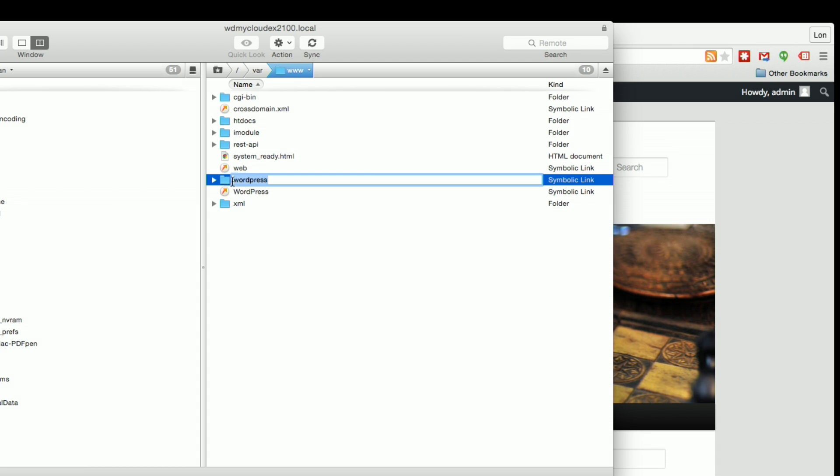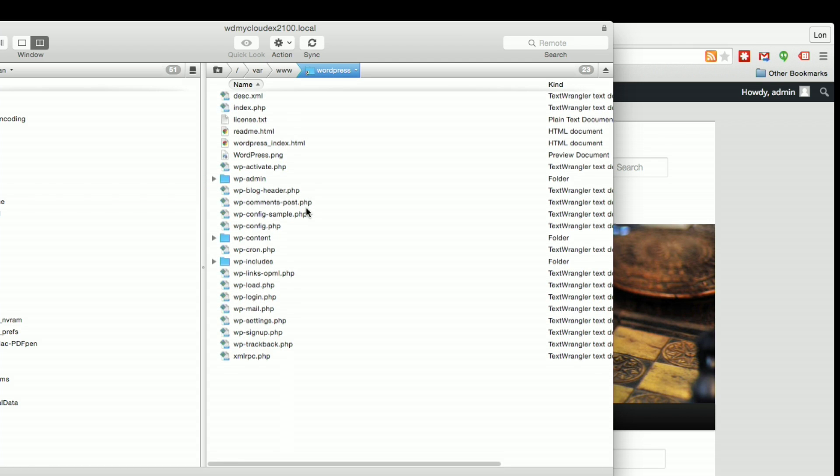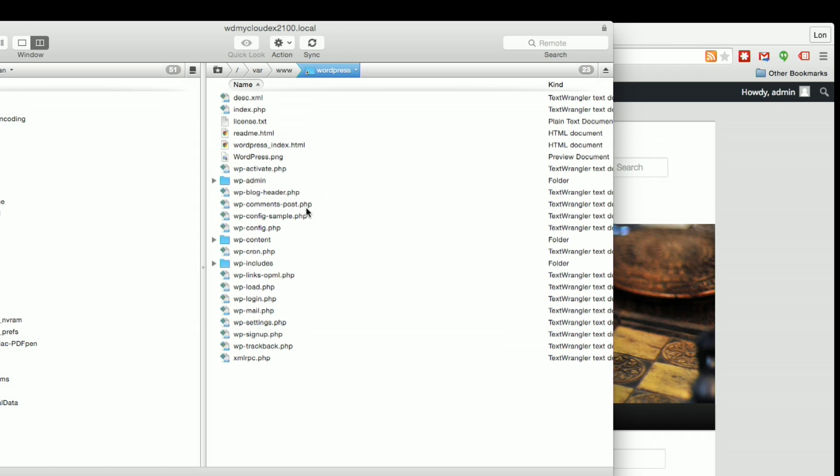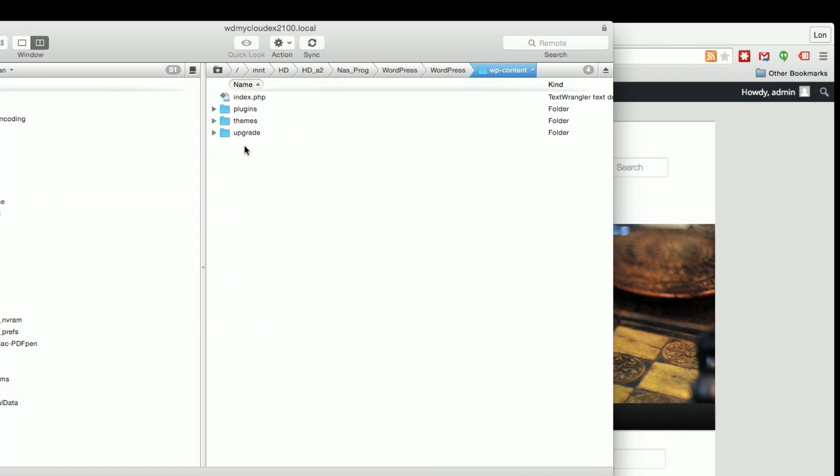And then we're going to go over to WordPress. And if I click on there, whoops, I don't want to rename it. I go on there. You will see all of the files that are driving our WordPress installation. And I can go into the content folder.